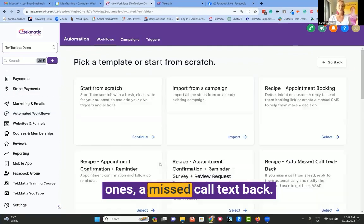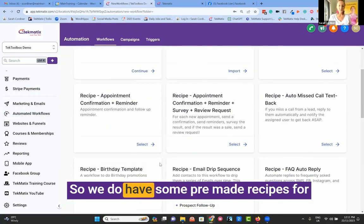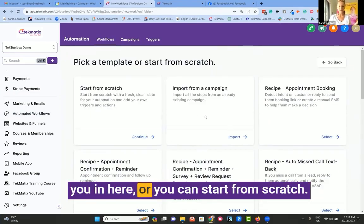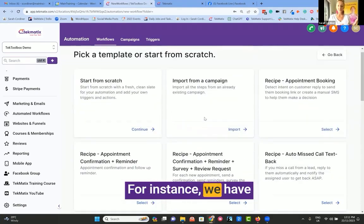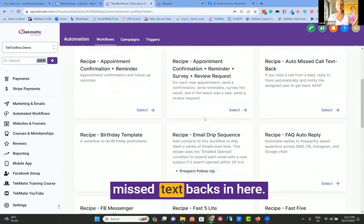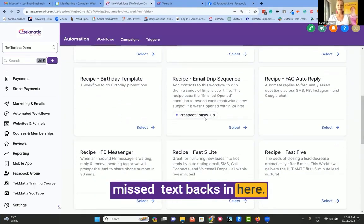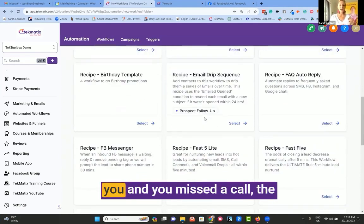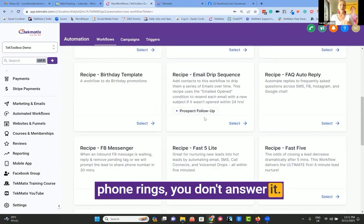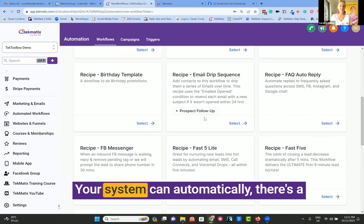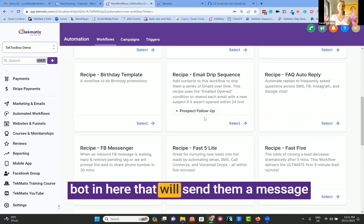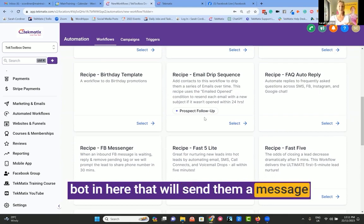Let me show you some really cool ones — a missed call text-back. We do have some pre-made recipes for you in here, or you can start from scratch. For instance, we have missed call text-backs in here. So if somebody was to call you and you missed a call — the phone rings, you don't answer it — your system can automatically send them a message.